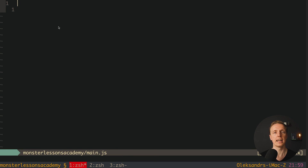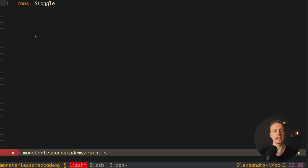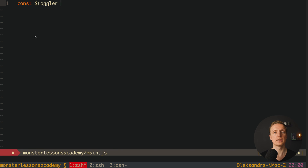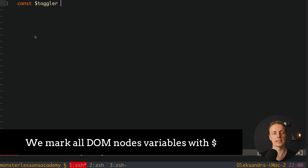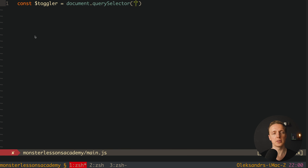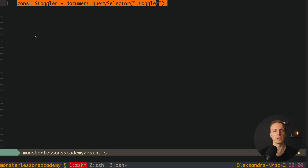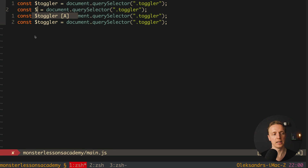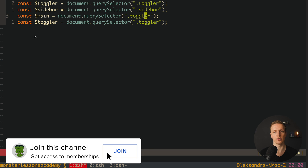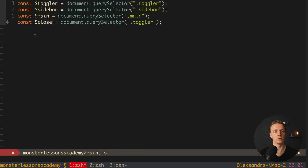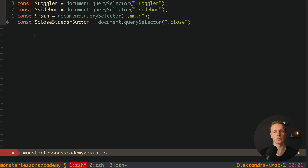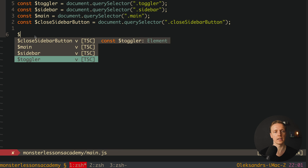Jumping into main.js, let's find our DOM elements. I'll prefix every variable with a dollar sign — like jQuery — to indicate it's a DOM element. We use document.querySelector to find the toggler by class '.toggler', the sidebar by '.sidebar', main, and the close sidebar button by '.close-sidebar-button'.